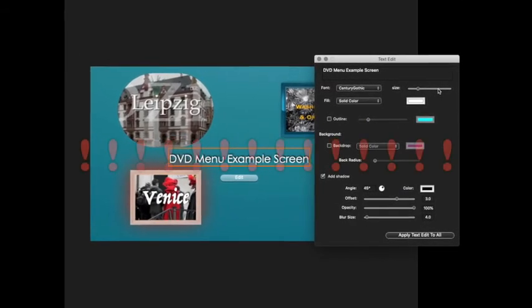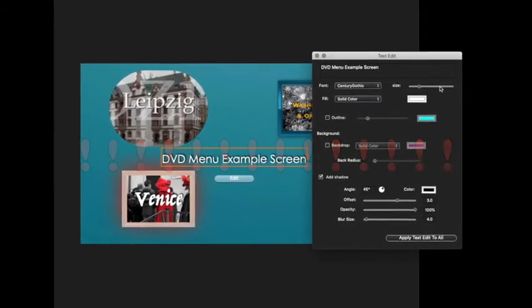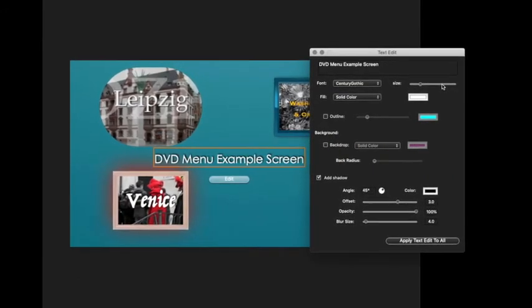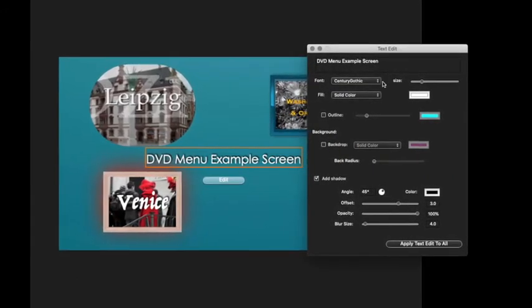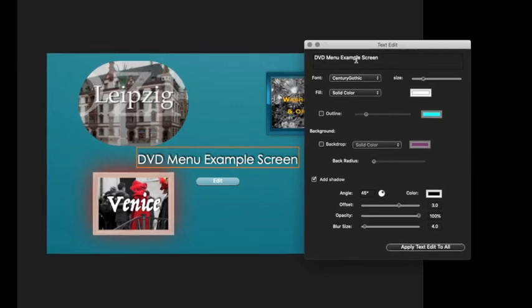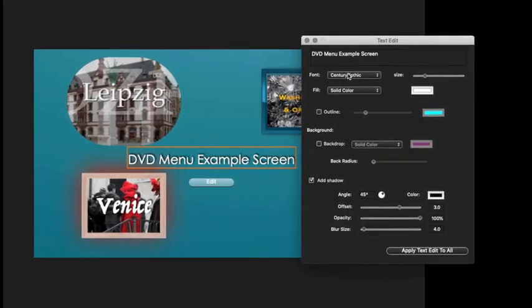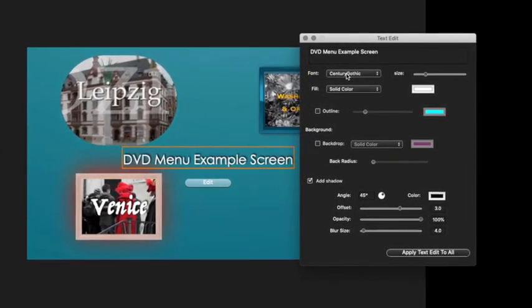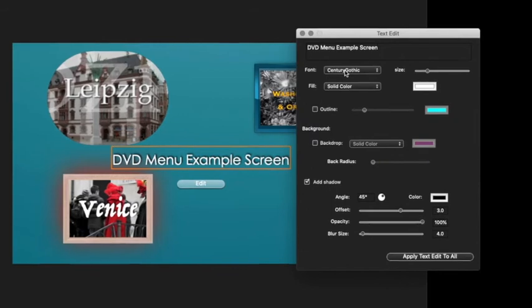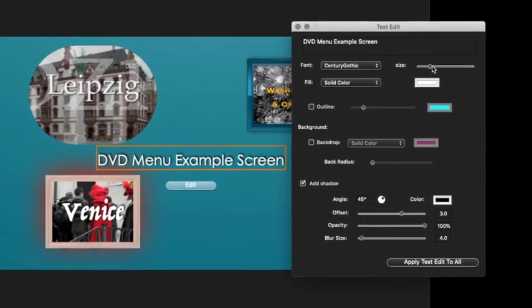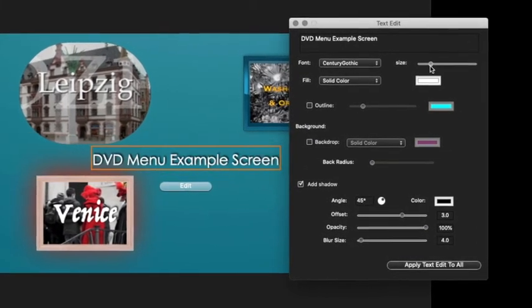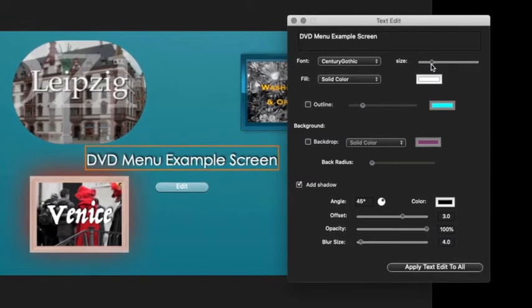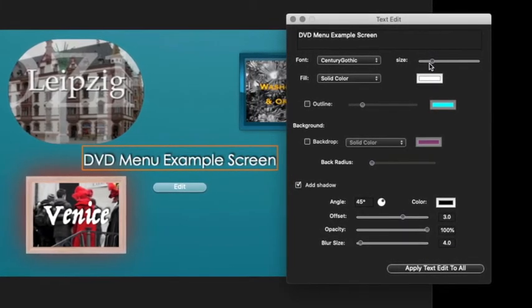And it typically crashes if you try and adjust the size before you've put your text in, or selected a font. So if you've selected a font and put your text in, you seem to be able to play around with this. But it's a bug, so just be wary of it.